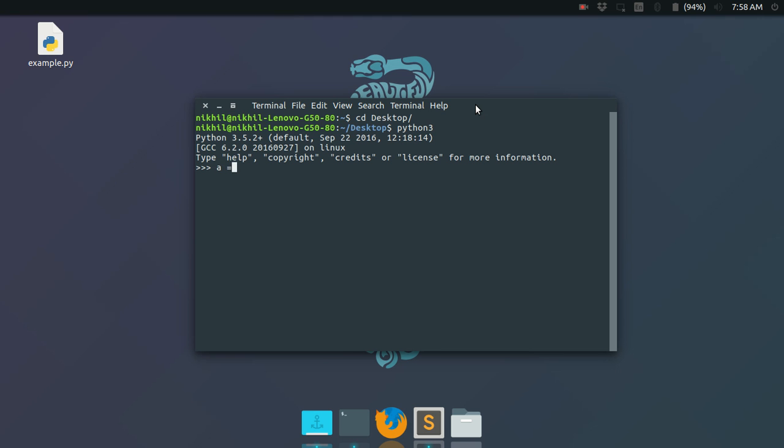So you can just type something like this and then... What is happening is that the Python interpreter will execute one line at a time here and just print the result before you. So this is one way of working with the Python interpreter.